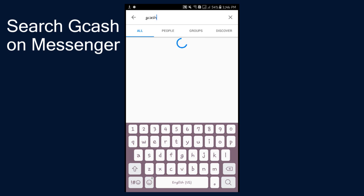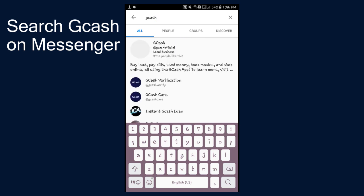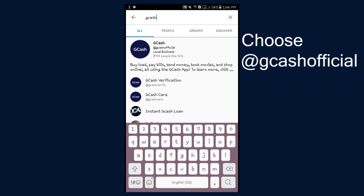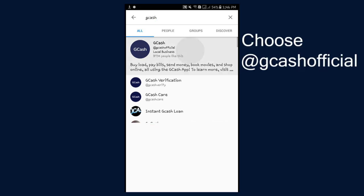First, search GCash on Messenger. Just type in GCash, then choose the first result: GCash Official.